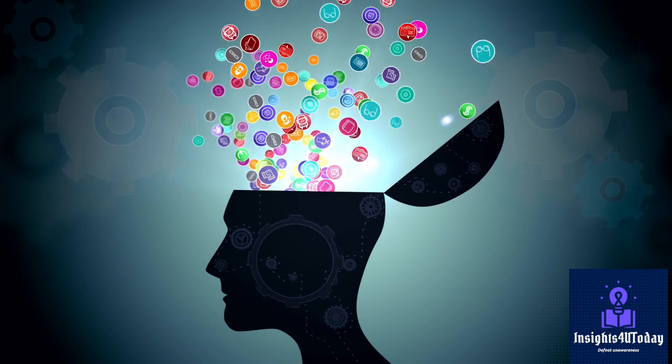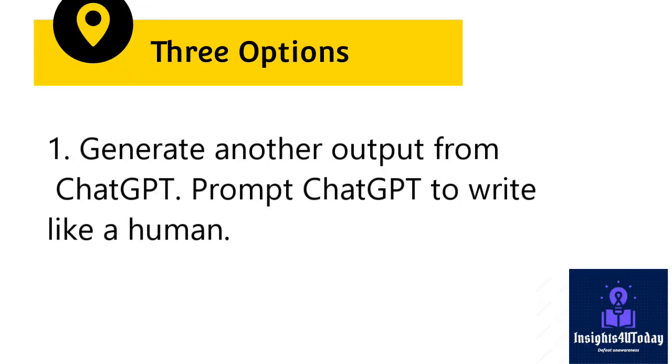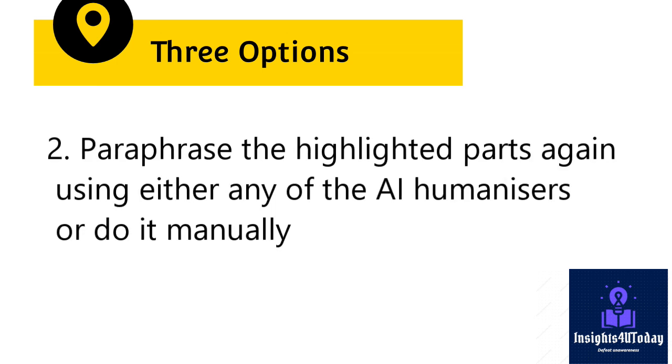Therefore, in times like this, you have three options. 1. Generate another output from ChatGPT. Prompt ChatGPT to write like a human.